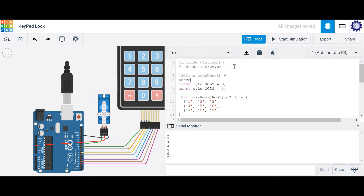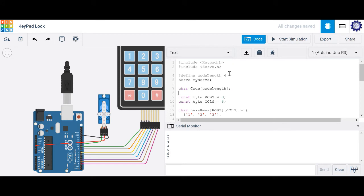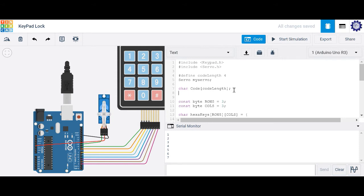I'll create a variable to represent my servo — I'll call it myServo. Then let's create a character array called 'code' that's going to store a certain number of values. It'll store code length values. Since code length is four, counting zero, one, two, three, this array actually holds three values inside it.